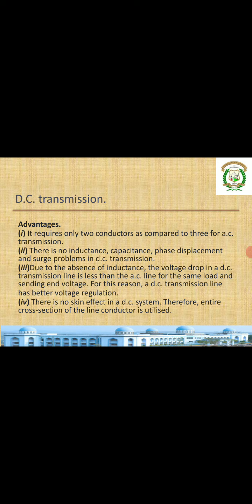In AC, frequency is present, and because of the frequency, inductance and capacitance effects arise. But in DC the frequency is zero, so these effects are not there. Due to the absence of inductance, the voltage drop of the DC transmission line is very less compared to the AC line for the same load and same end voltage.